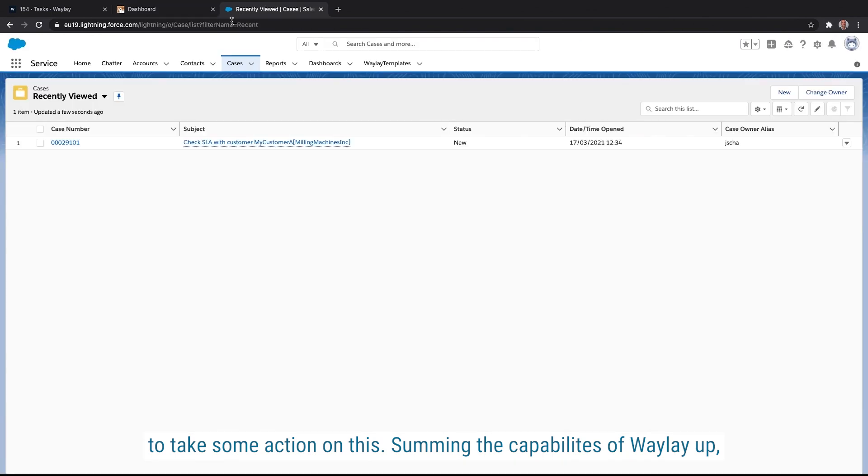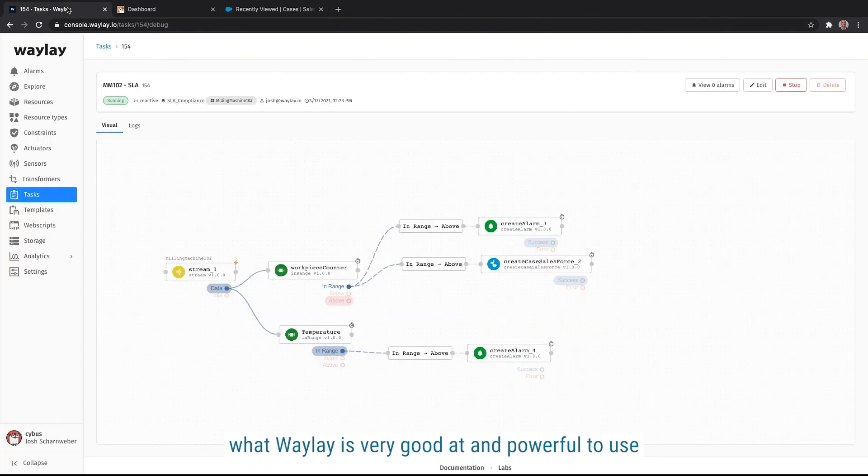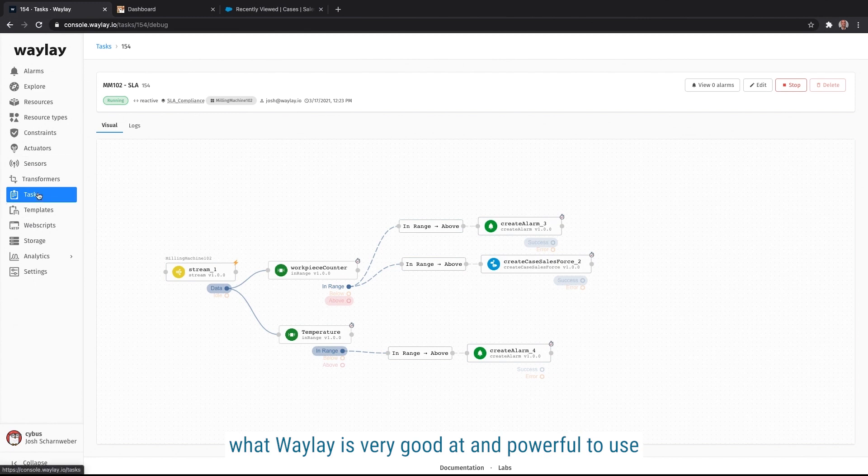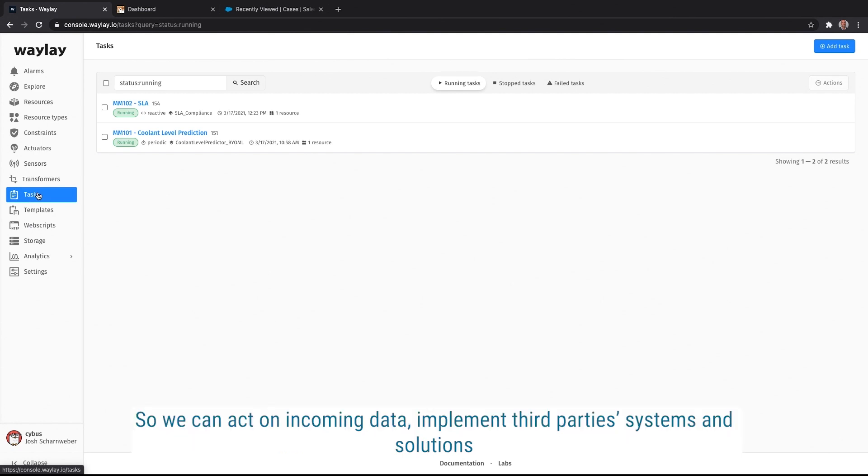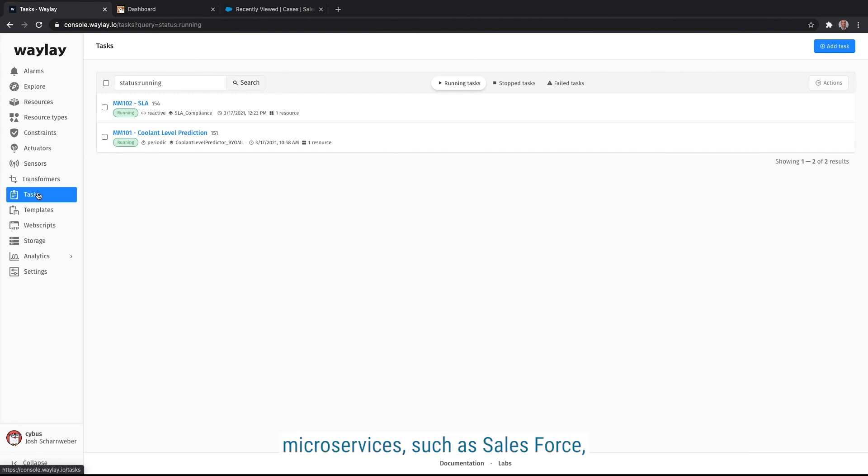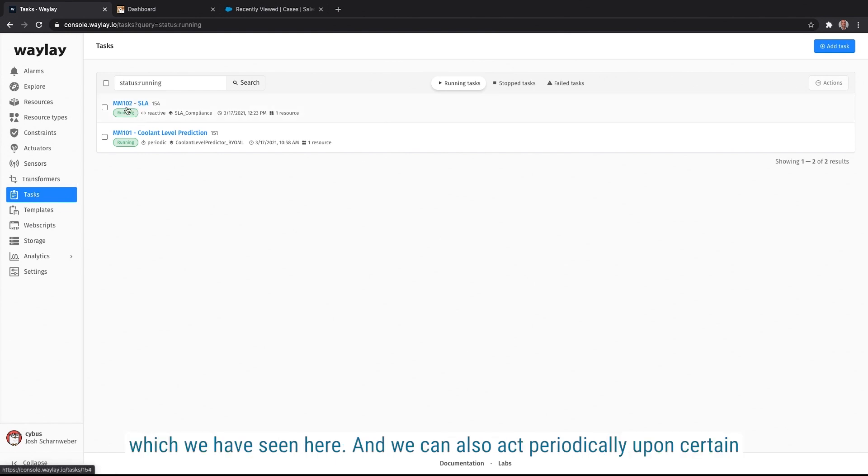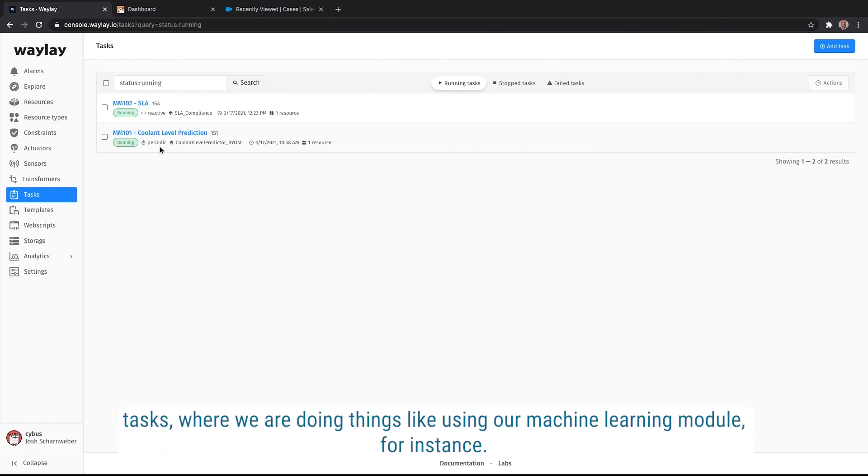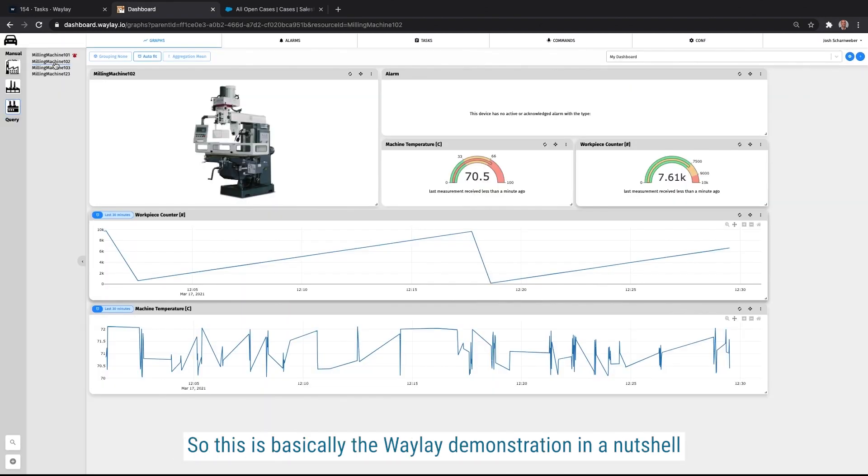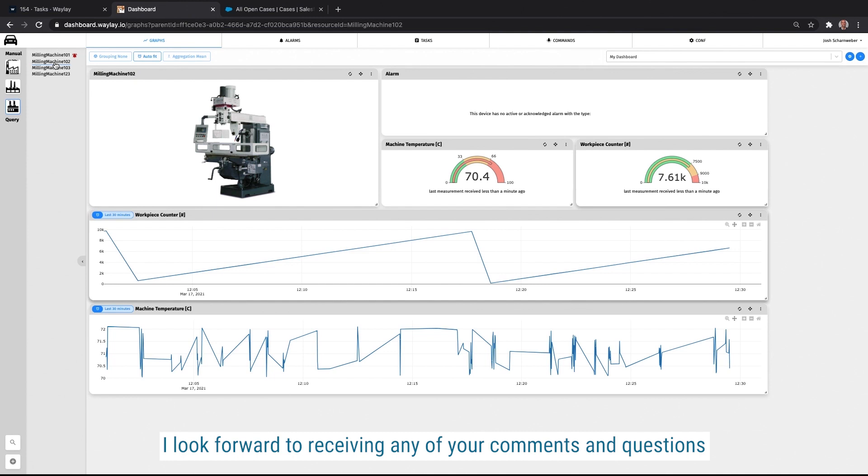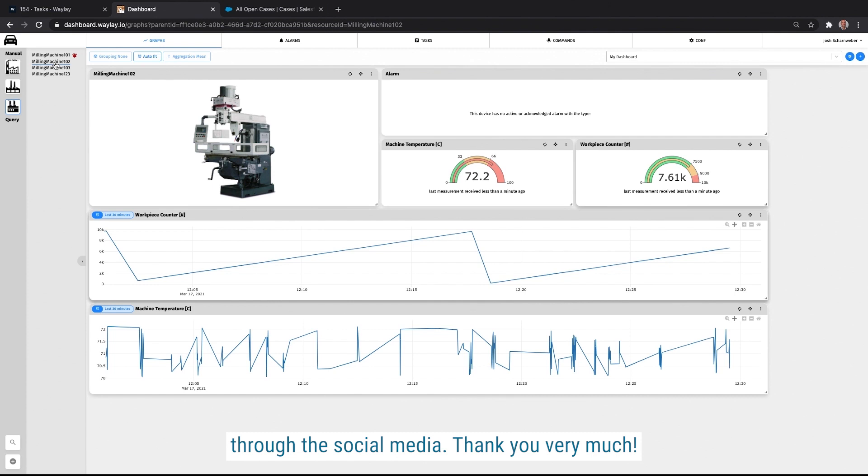Summing the capabilities of Waylay app, what Waylay is very good and powerful to use is to act upon different types of rules. So we can act on incoming data, implement third-party systems and solutions, microservices such as Salesforce, which we have seen here. And we can also act periodically upon certain tasks where we are doing things like using our Brinqa and machine learning module, for instance, where we're doing a prediction on things like a coolant level. So this is basically the Waylay demonstration in a nutshell. I look forward to receiving any of your comments and questions through the social media. Thank you very much.